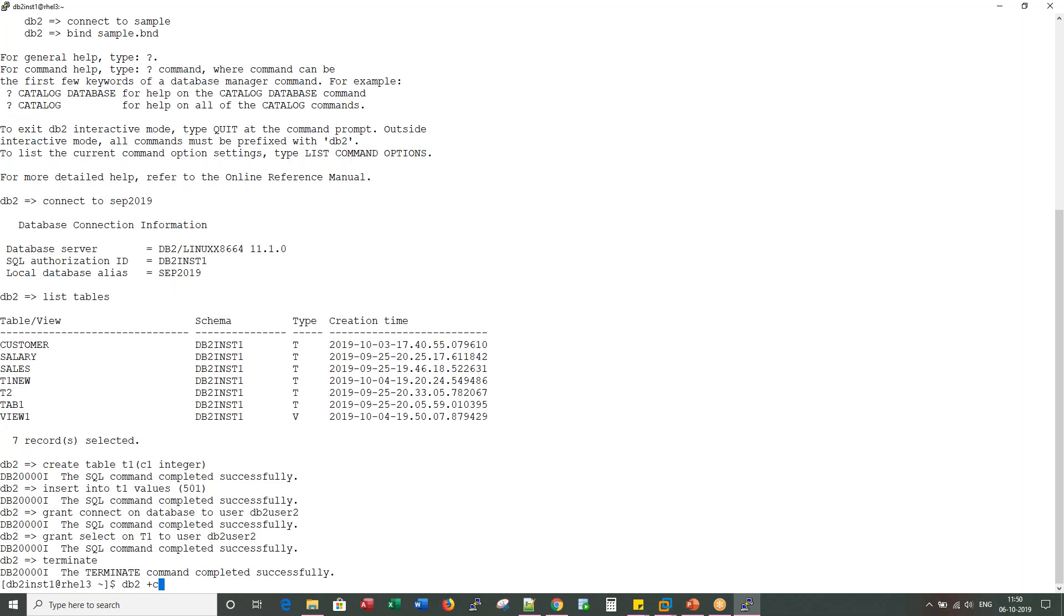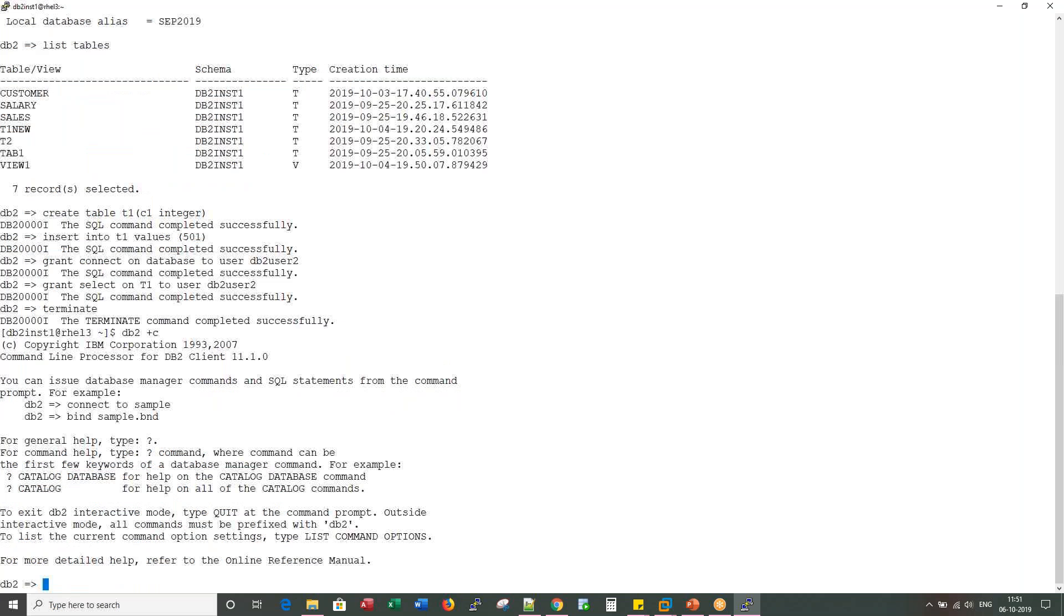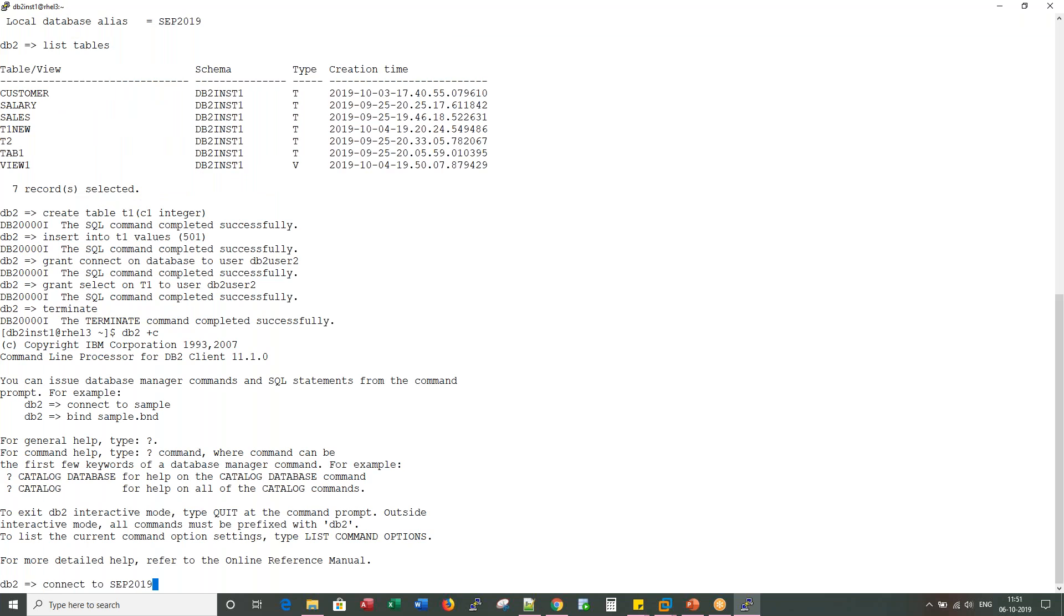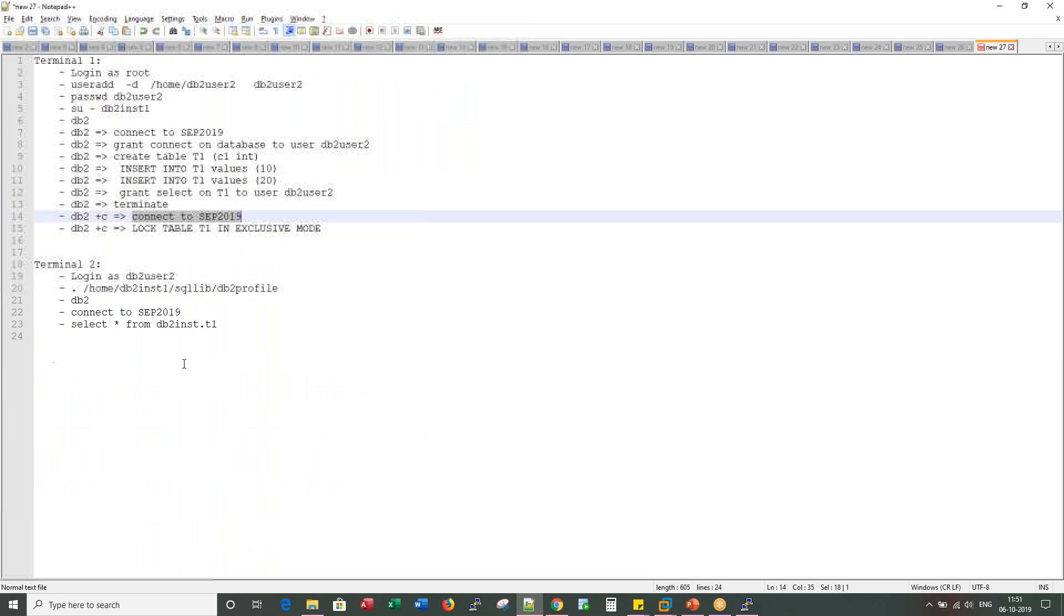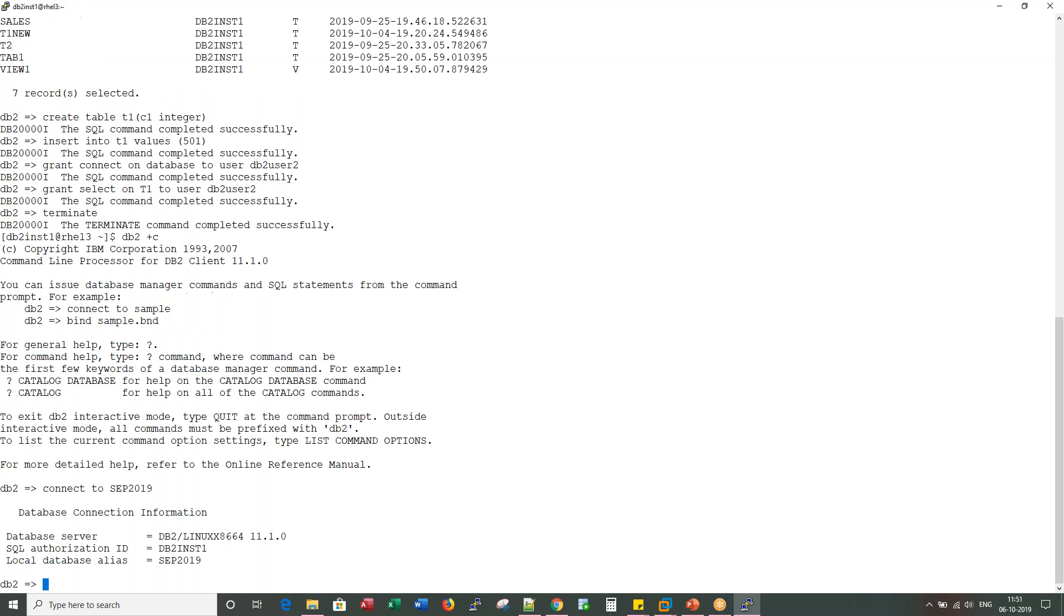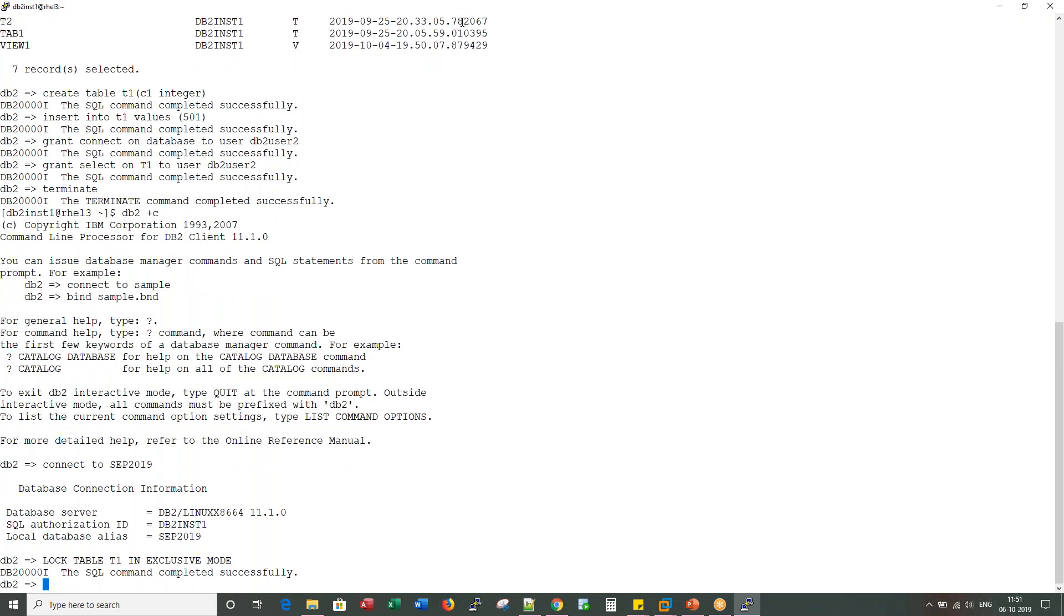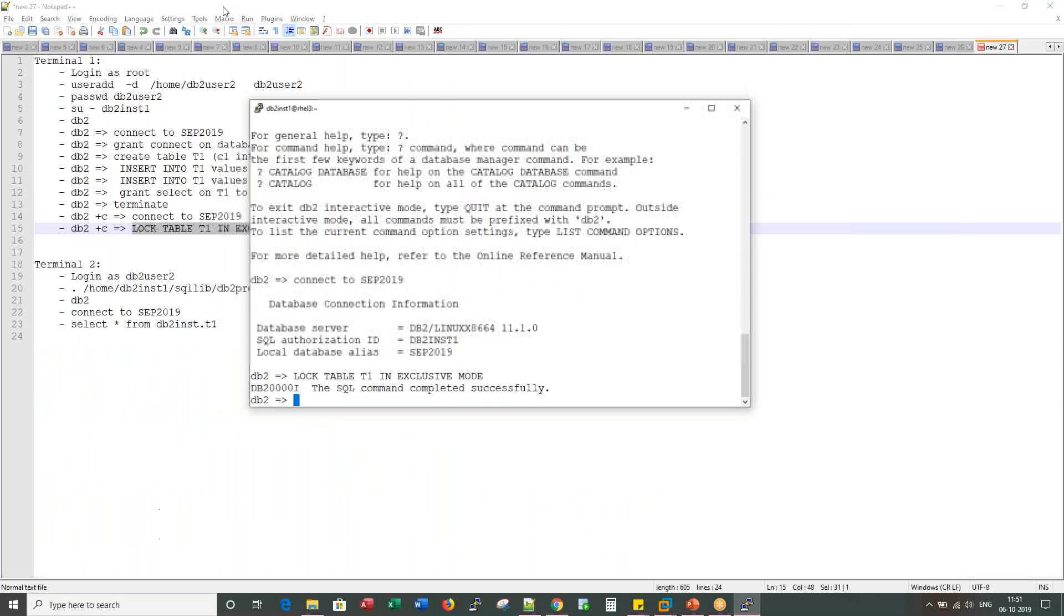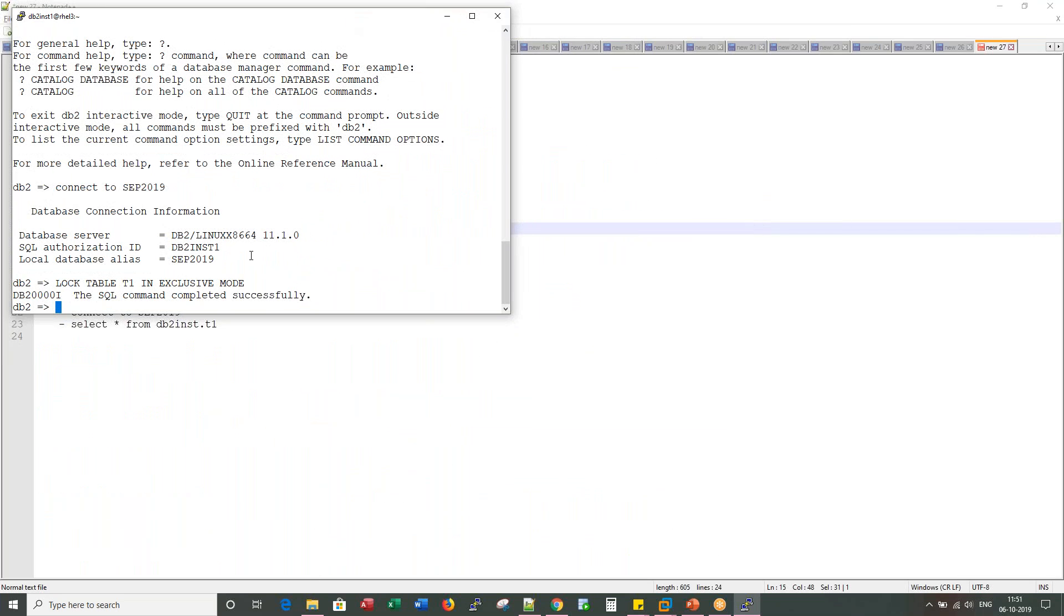Now I would log into DB2 with a plus C option. What this plus C does is it overrides the default auto commit option. By default, whatever you do in DB2 is default committed. But what I would be doing is since I am locking a table, I am putting it in a begin transaction. In one session, what I have done here is I have locked T1 table in exclusive mode.